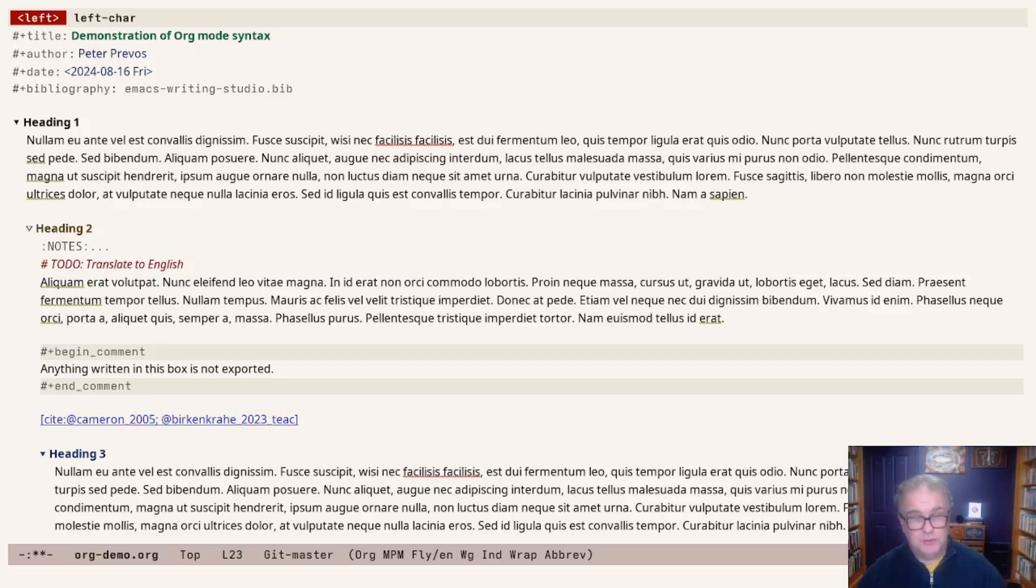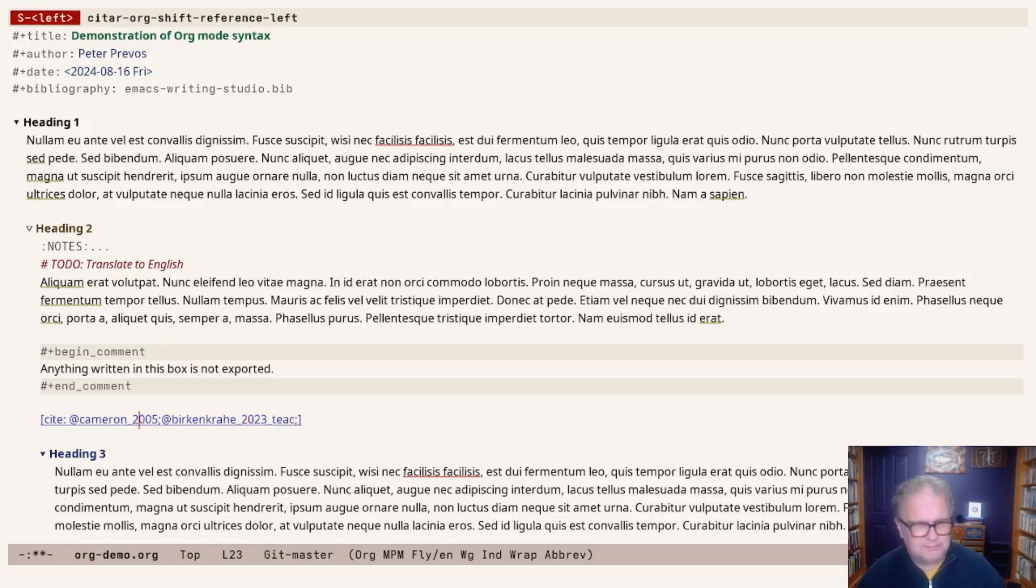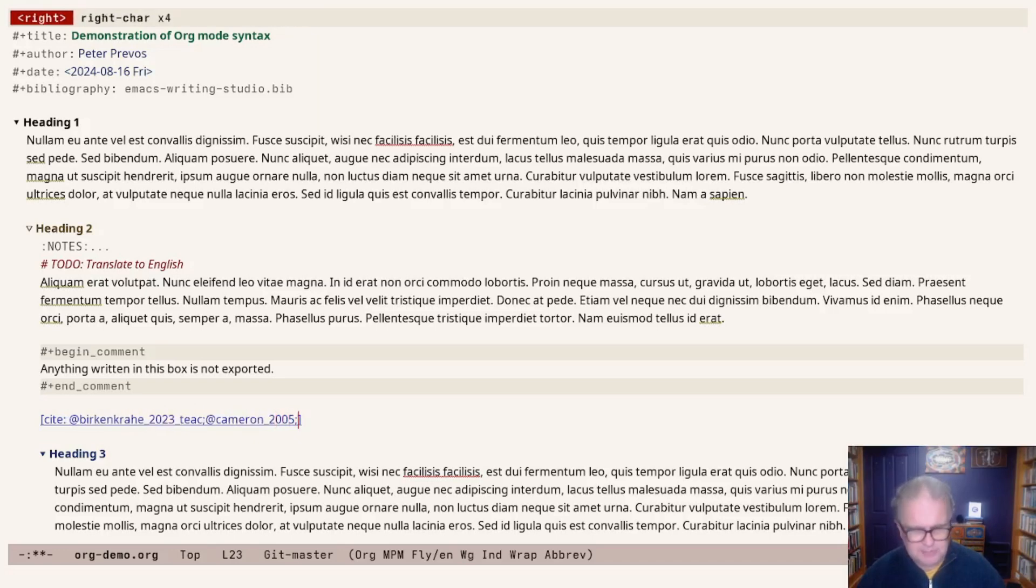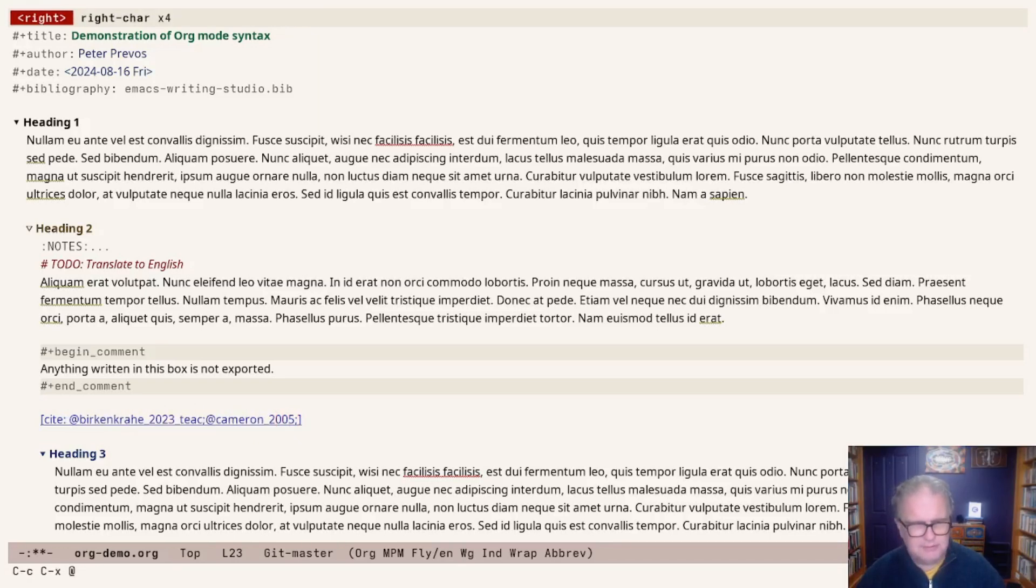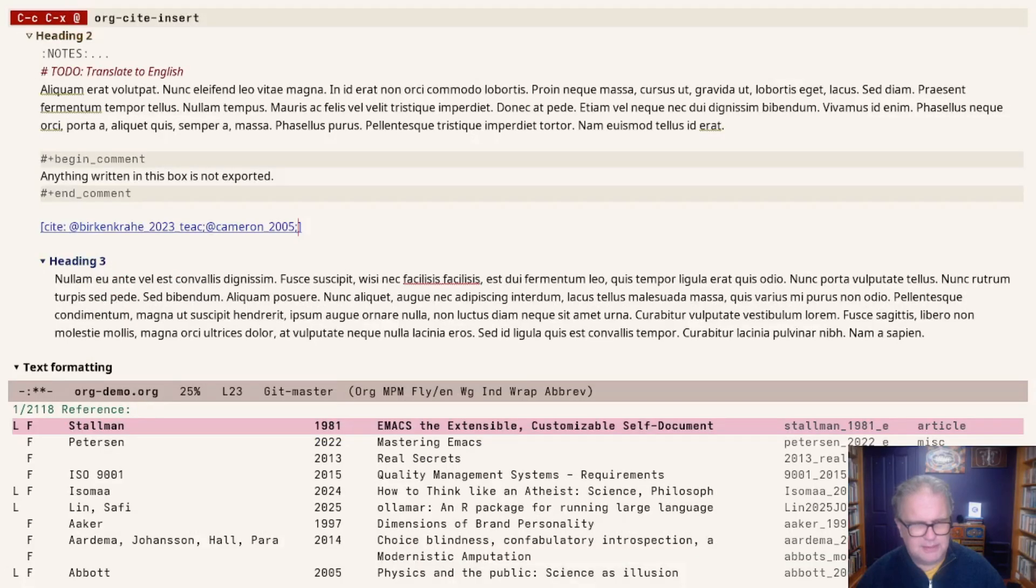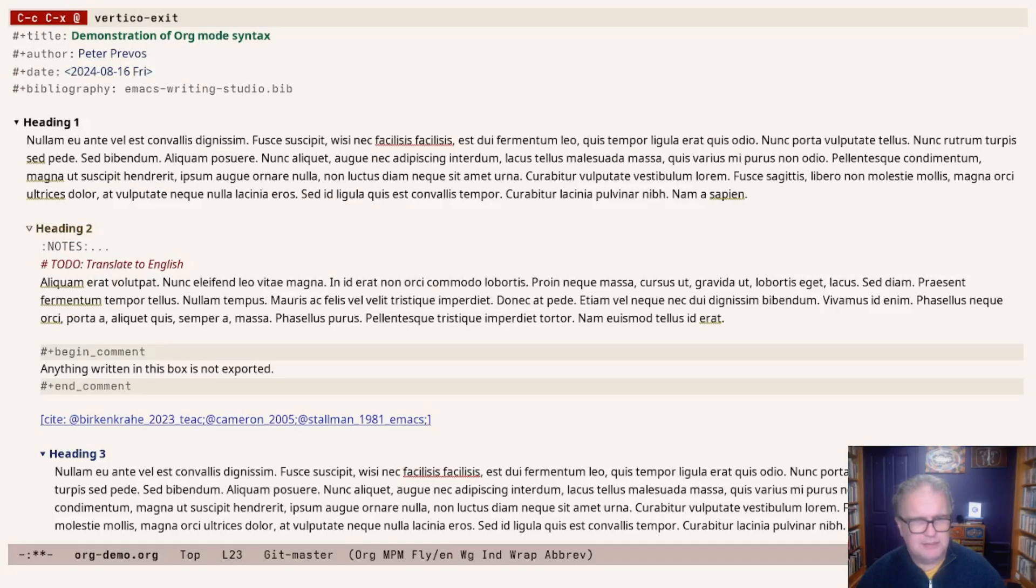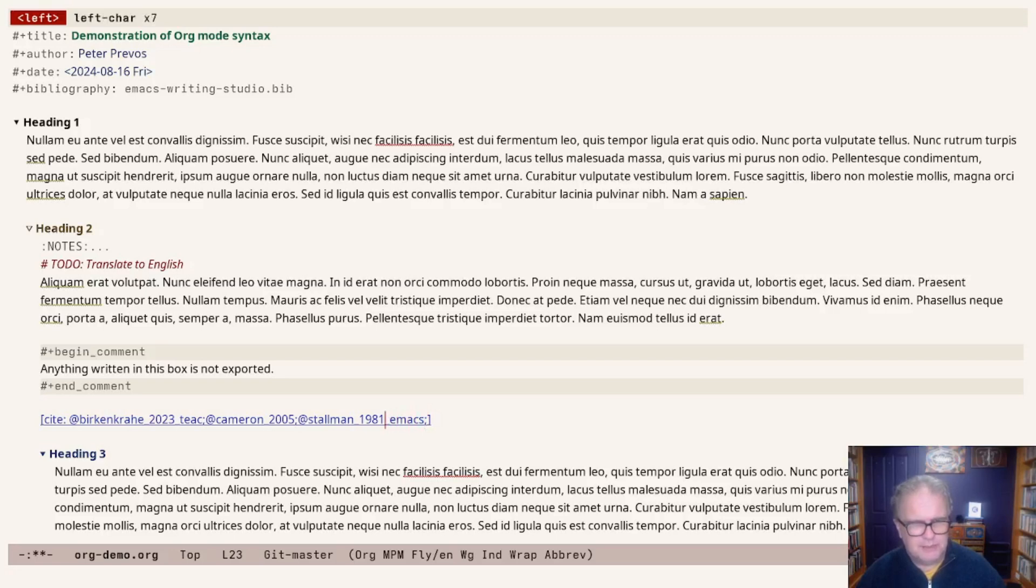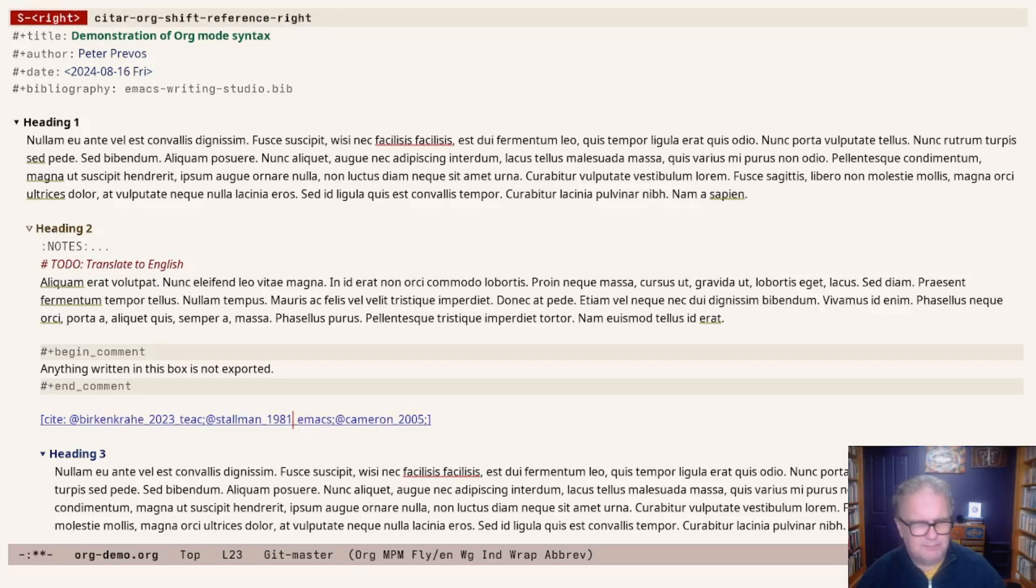We can change the order of these with shift and the arrow keys. We can also add another citation, so now we have three. We could, for example, move them around a little bit as well.